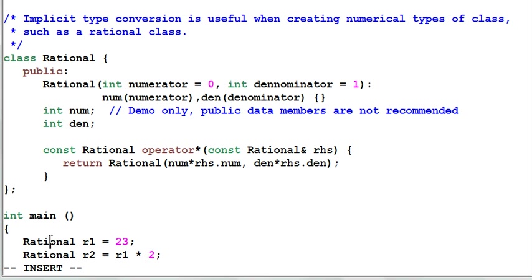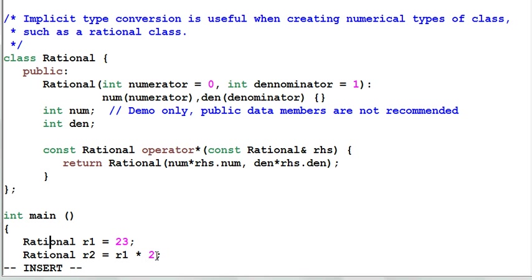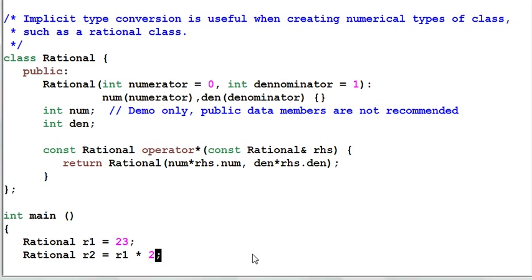And now in the main function, I convert an integer 23 into a rational and assign to R1. And second line, I convert an integer 2 into another rational and multiply it to R1 and assign the result to R2. This is great. But I want more.